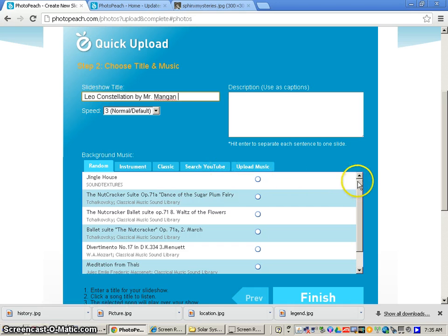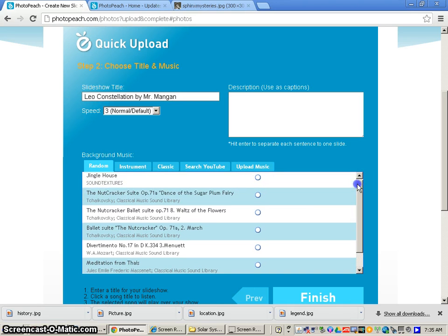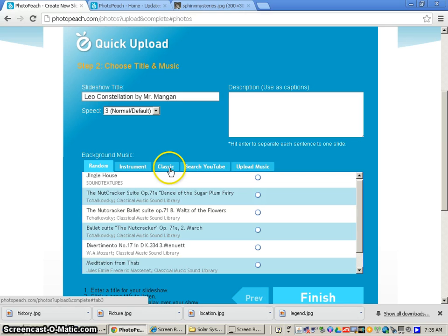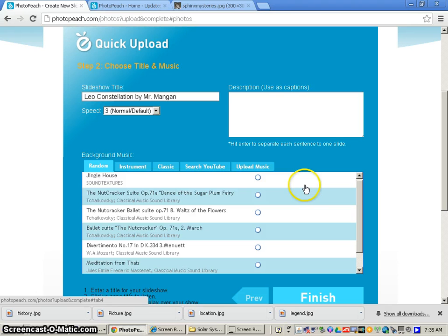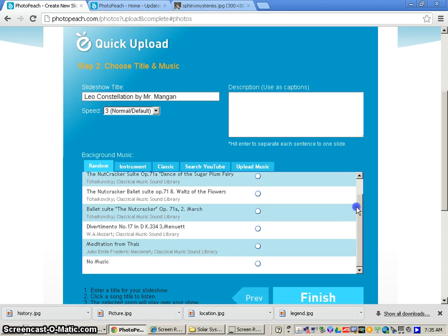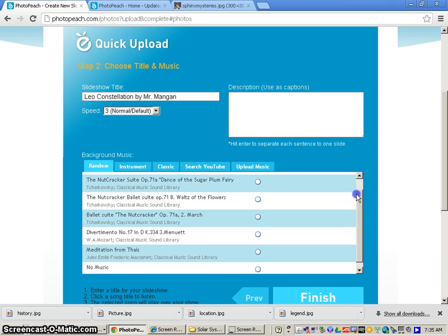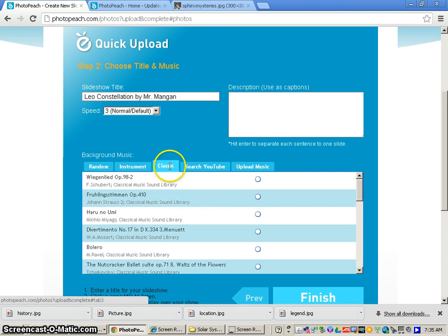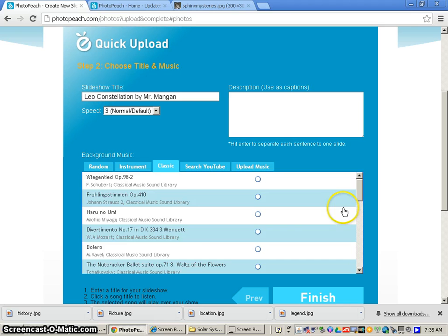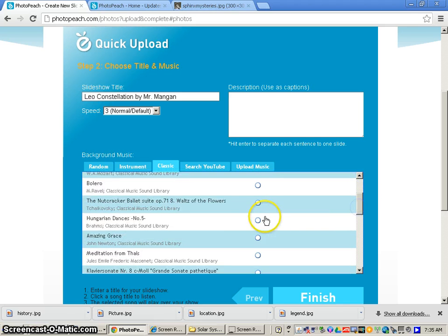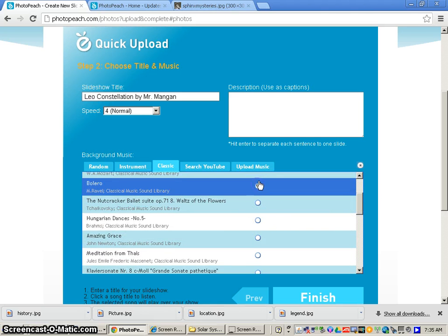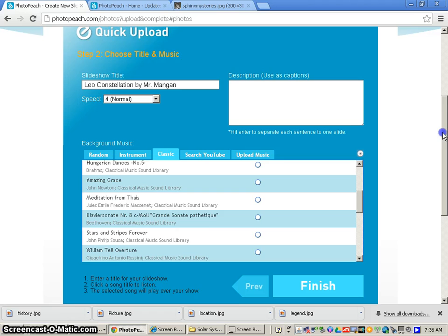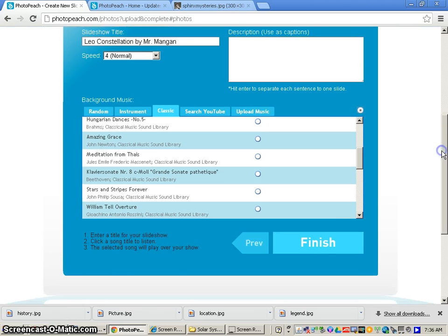Now another part of your assignment is to select background music. You do not want to do anything where it says search YouTube, we're not going to do that, or even upload music. However, you can do background music from the random instrument or classical or classic section. Any time you click on a music type, you'll be able to hear it right away, and we want to pick something that goes along with your PhotoPeach project. So I'm just going to click classic, and then I'll hear a couple of these songs. Now I click the type of music that I like. Does not have to be yours or anything like that.